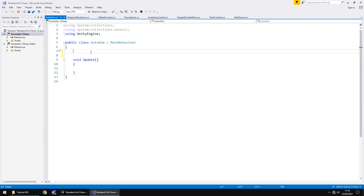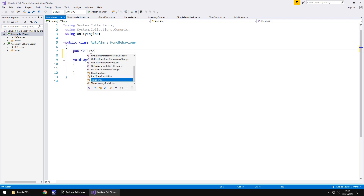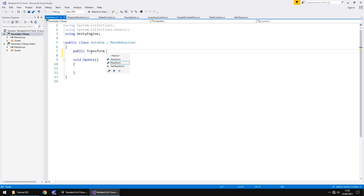We do need a couple of variables. The first one is going to be a transform variable. A transform is basically a way of determining coordinates, rotation, location — all that kind of thing — of a game object. It's still theoretically a game object but it's being read just as its stats. So: public Transform zombie.